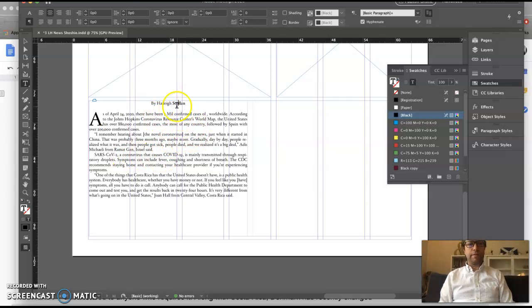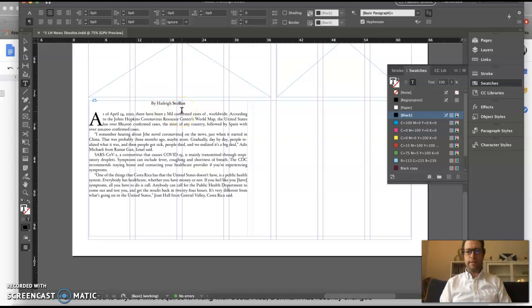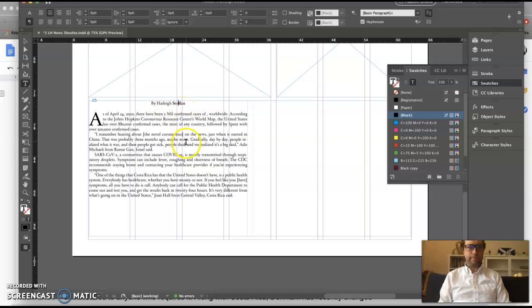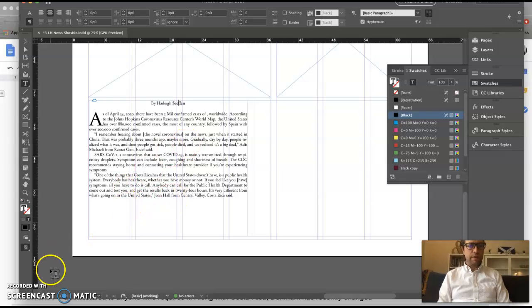Also make sure you have your byline centered and in the text box. Have fun placing your stories.